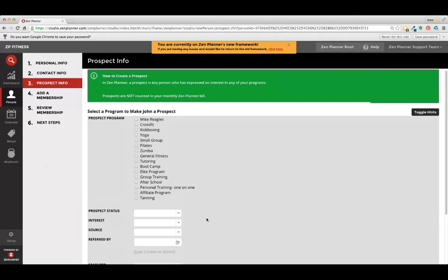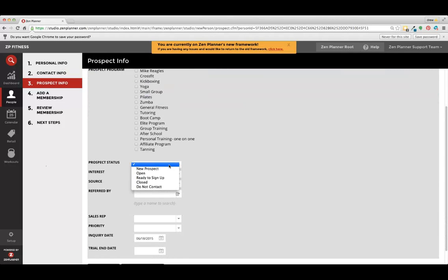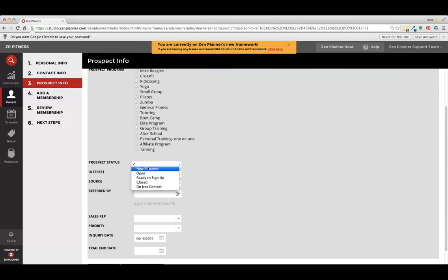We choose the status of their prospect. If they're not a prospect and they're ready to sign up, we continue past this page. If they're just interested in dipping their toe in the water, trying out a free week or whatever the case may be, we can put them into a different prospecting category.